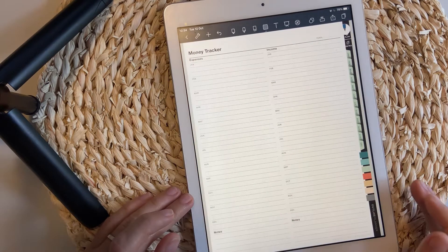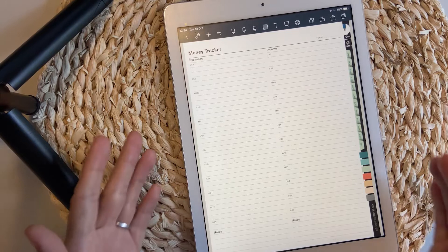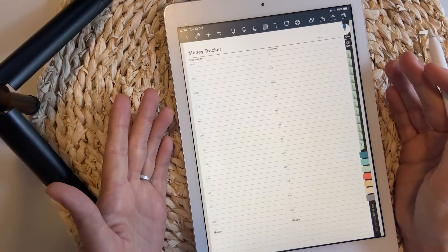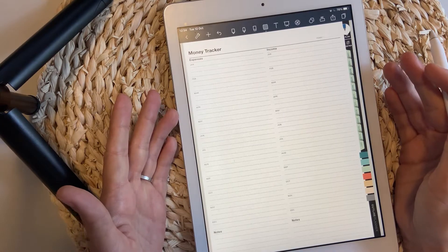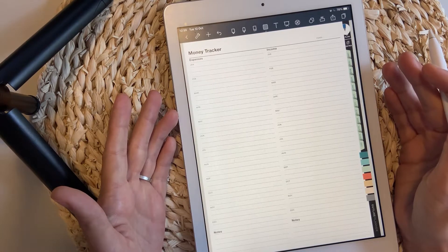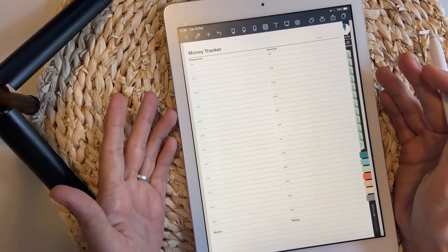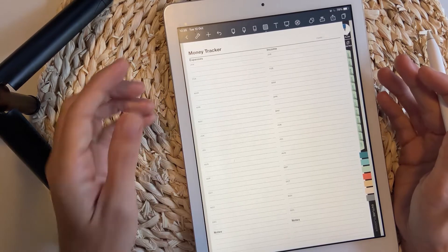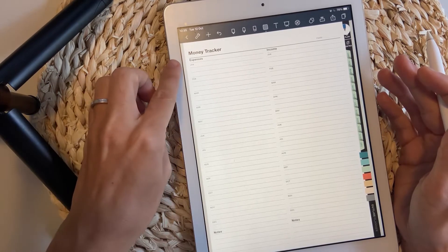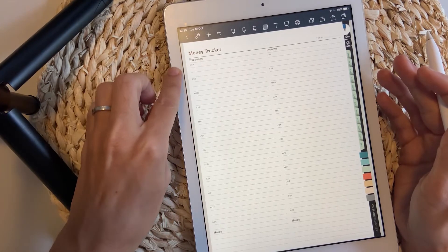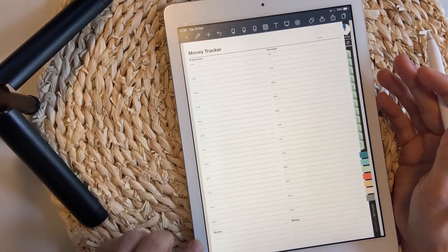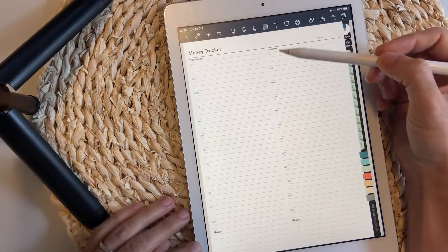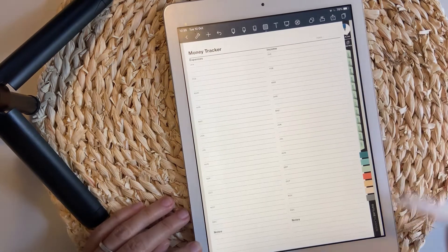Money tracker. This is a page that you can actually use for anything, not just for social media tracking, and it allows you to track your expenses for a month and the income for a month.